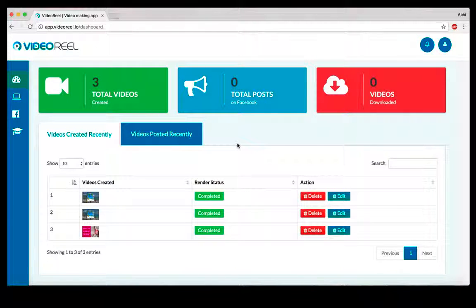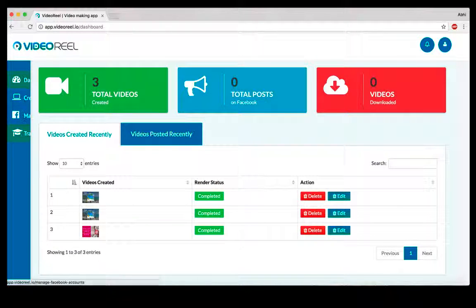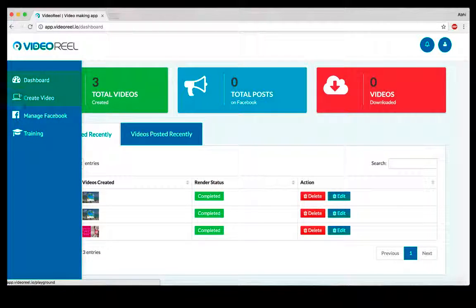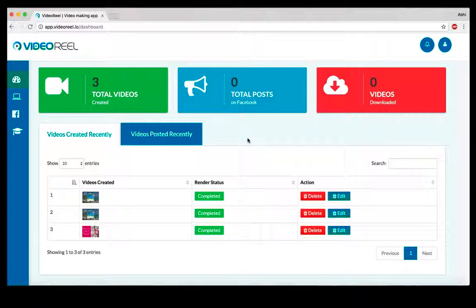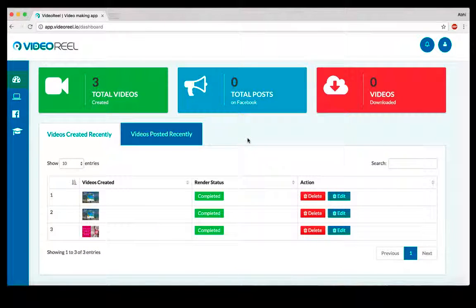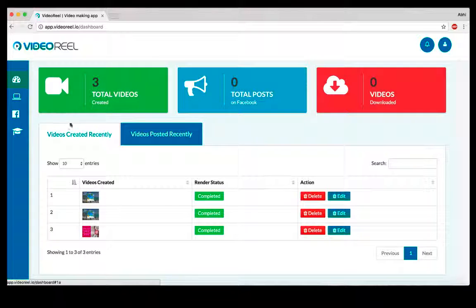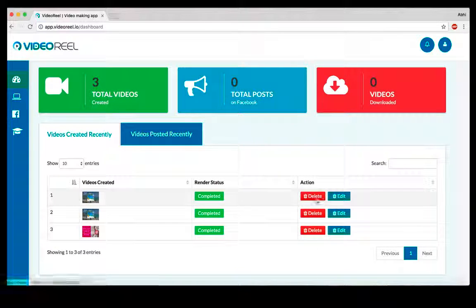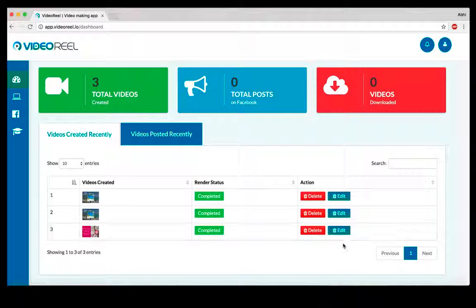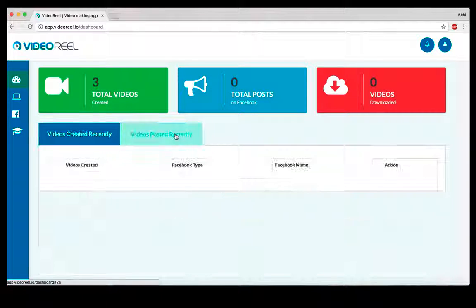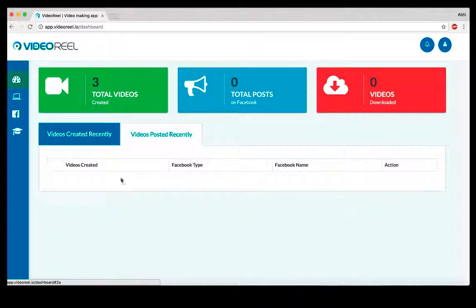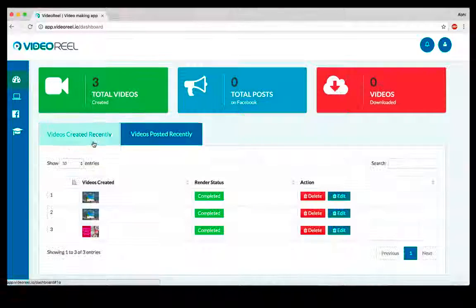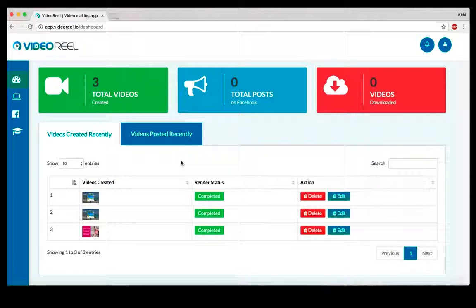The kind of videos VideoReel lets you create are template-based, and we're including over 100 templates when you pick up VideoReel. On the first dashboard, you can see all the videos that you've created. You can delete them, edit them, and you can also see all the videos that you've posted on Facebook successfully.